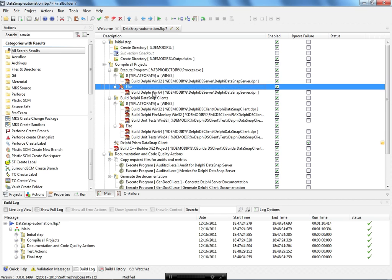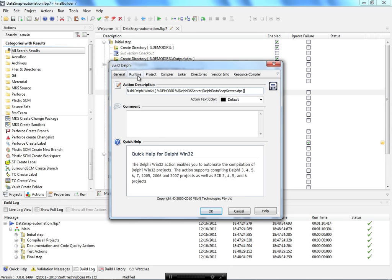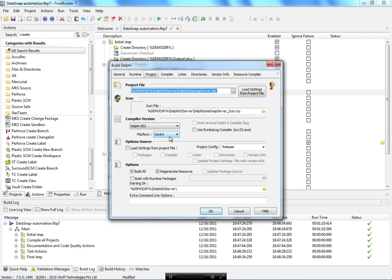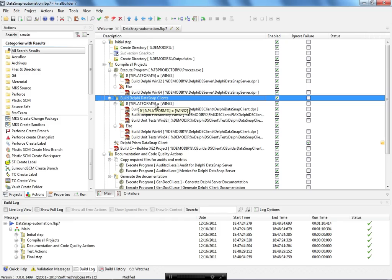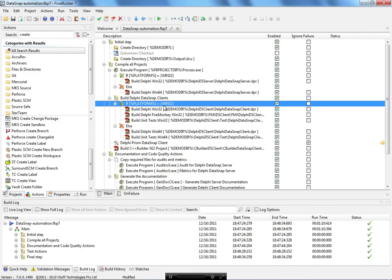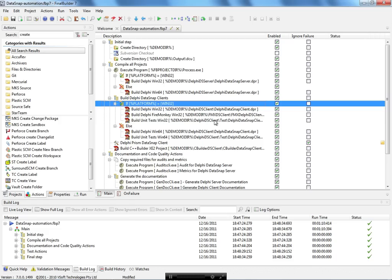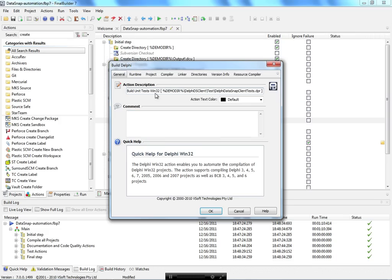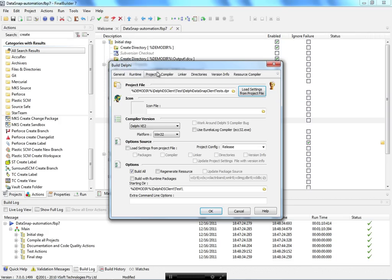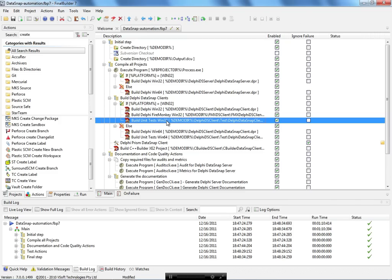You can pick win32 or win64 in the platform selection. If it's not win32, the else branch compiles for win64. The next step is to compile the DataSnap clients — again I have win32 here, recompiling the DataSnap client in Delphi with FireMonkey, and the unit tests as well.